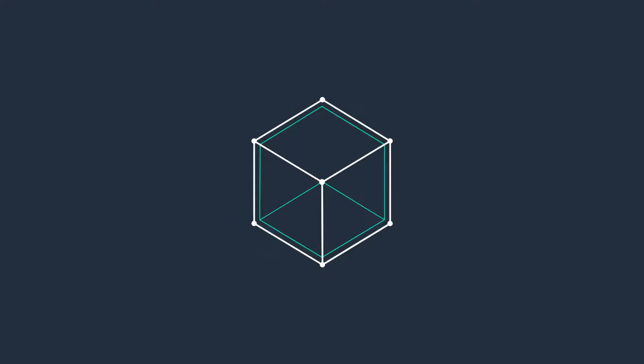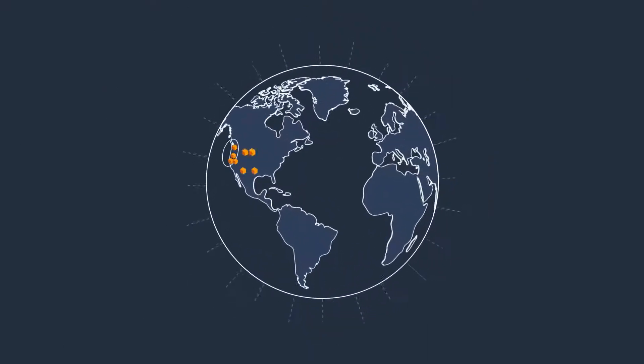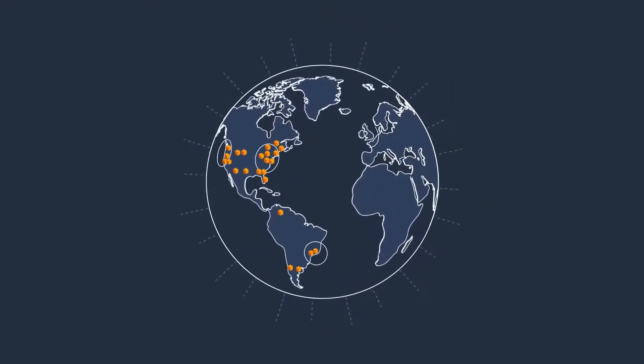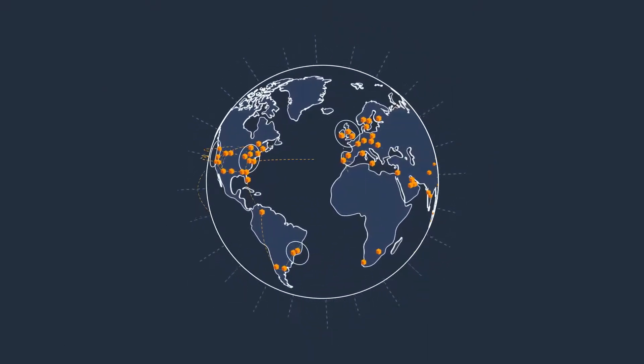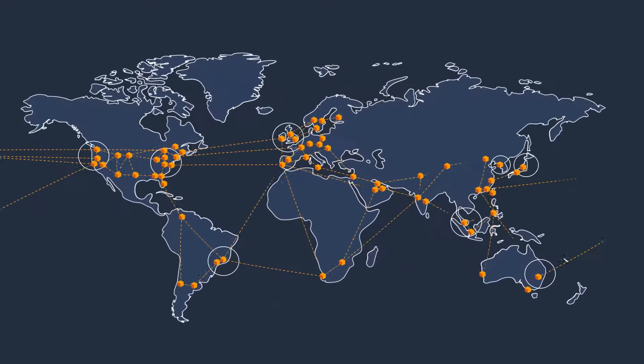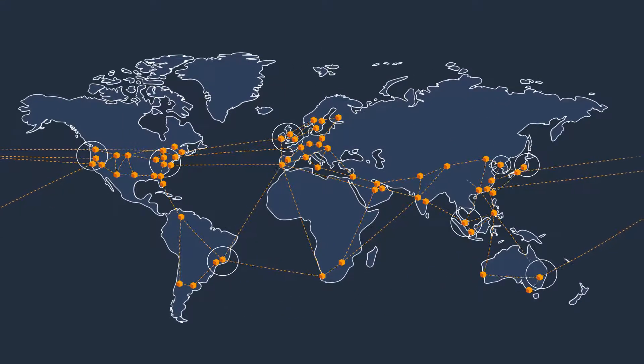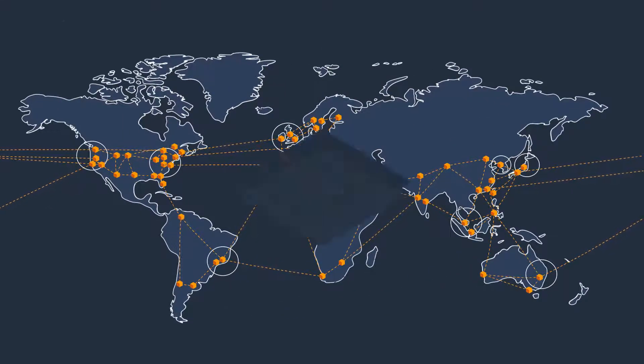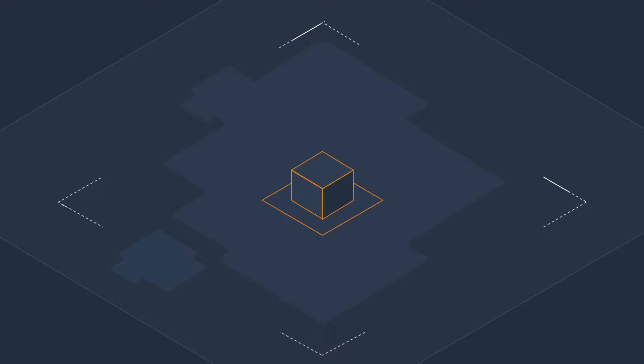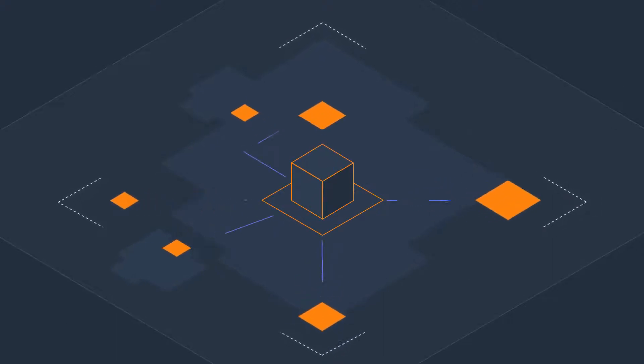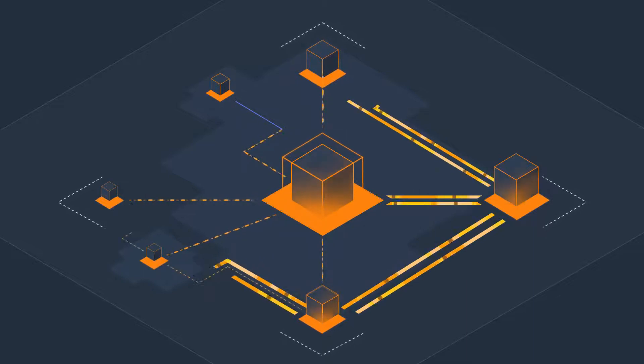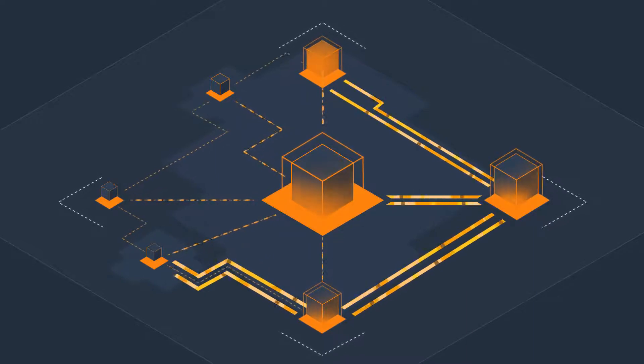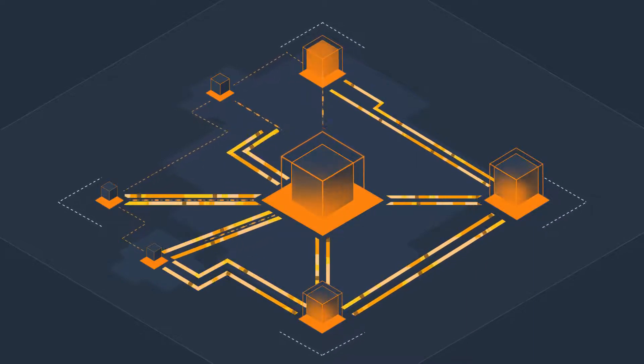We are constantly expanding our global network of AWS regions, so you can access AWS services to build and run your applications from anywhere in the world. Each of these regions has multiple availability zones that are physically separated from each other and connected by low latency, high throughput, and highly redundant networking.